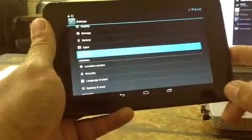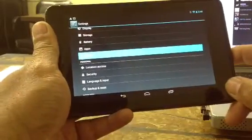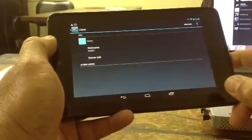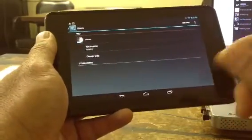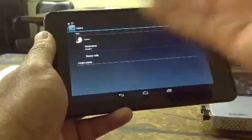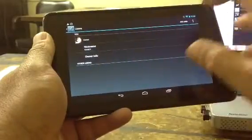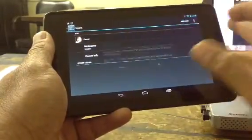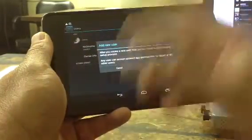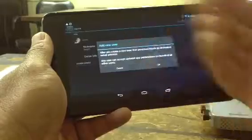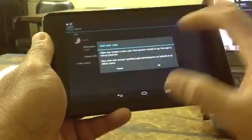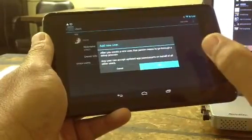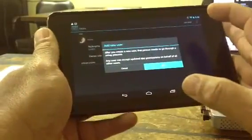You click on users, and it's going to open, and you're going to see the owner — one owner. And right up in your right-hand corner, you're going to add a user. It's going to tell you something about the person here right now to do it, and you click OK.